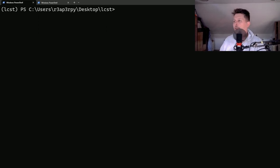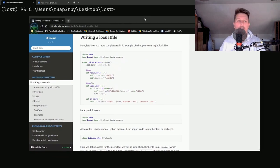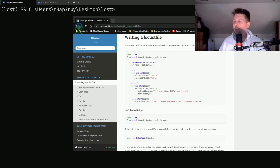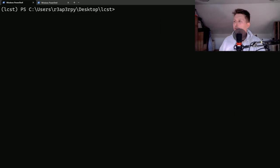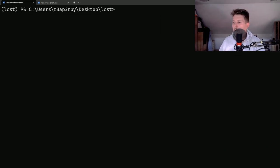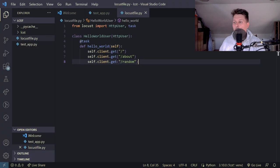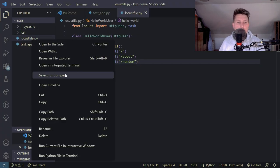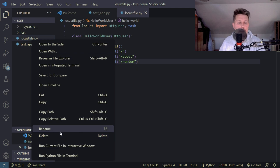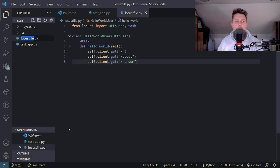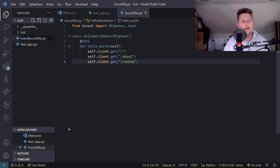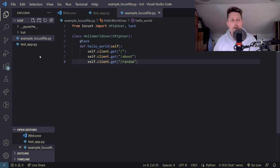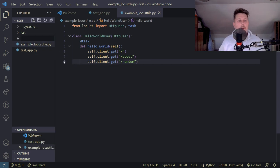So locust is basically a load testing framework and we are going to see how you can write your own locust file and how you can customize it. In the previous video I had an example locust file for the python web app that I created and now I am going to create a new one.